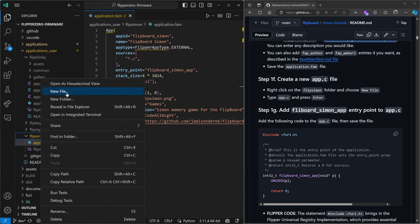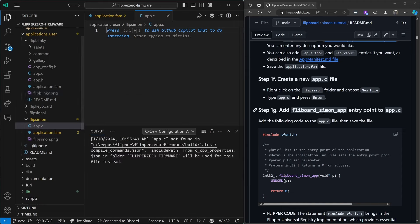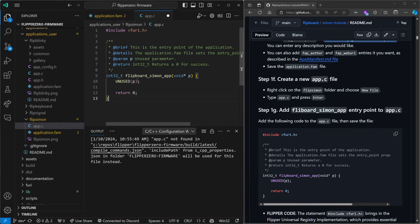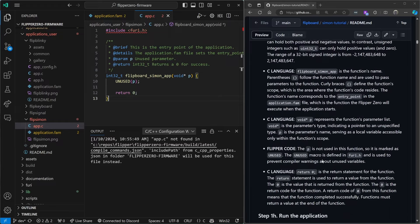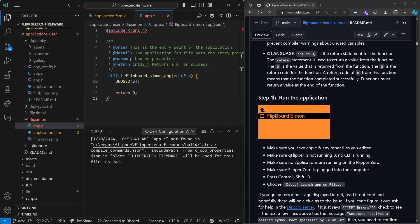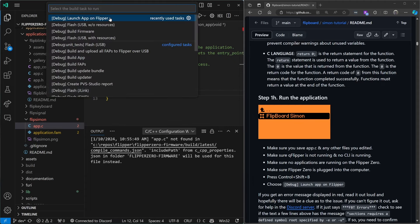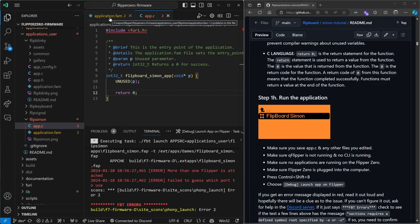Next we'll create a new file called app.c — this is where all our code is going to live. We'll copy over this code that just runs and exits; it doesn't actually do anything. Then save app.c. Now make sure your Flipper's hooked up — it's the moment of truth. Control+Shift+B and launch app on Flipper. This may take a moment to run. Errors will be printed in red.